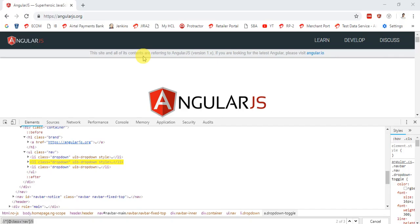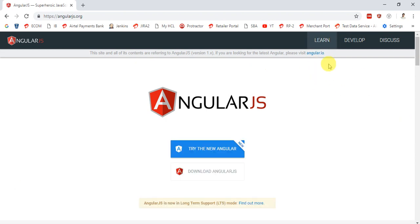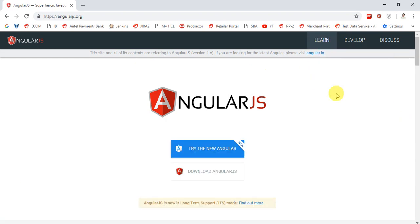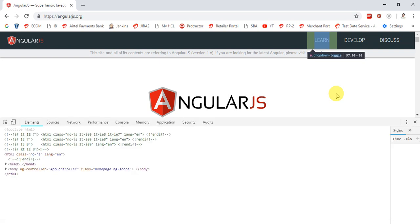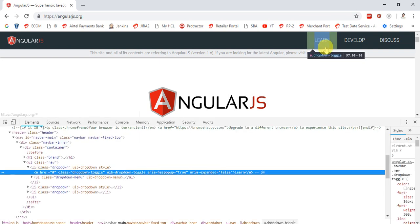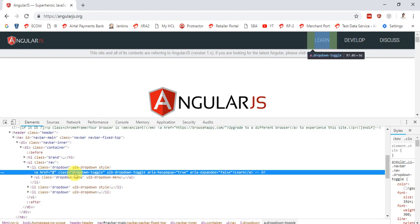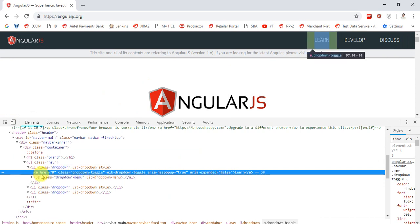Now the second task will be to create an xpath. In this website, I am going to click on the Learn button. So right-click on Learn and go to Inspect. Here you can see that the Document Object Model for this particular element is displayed.